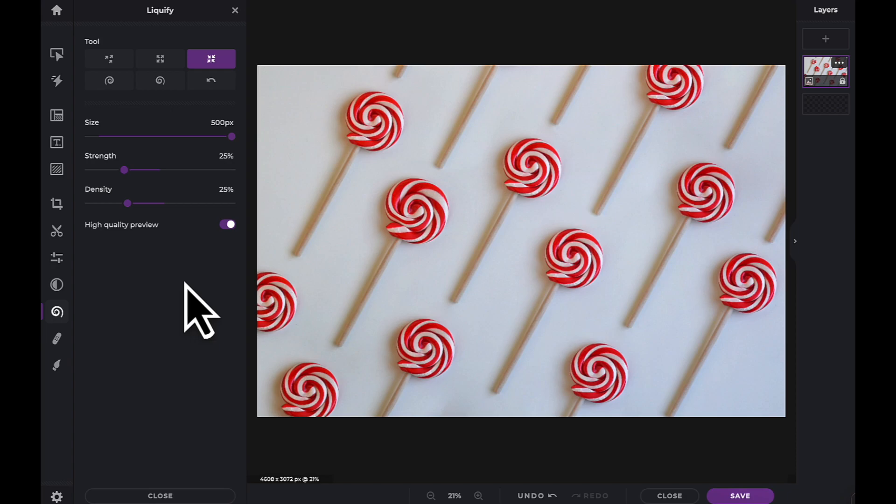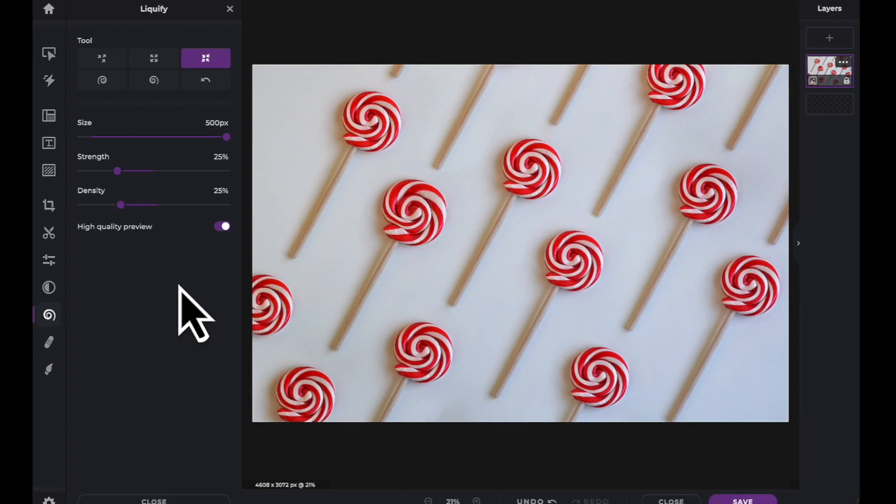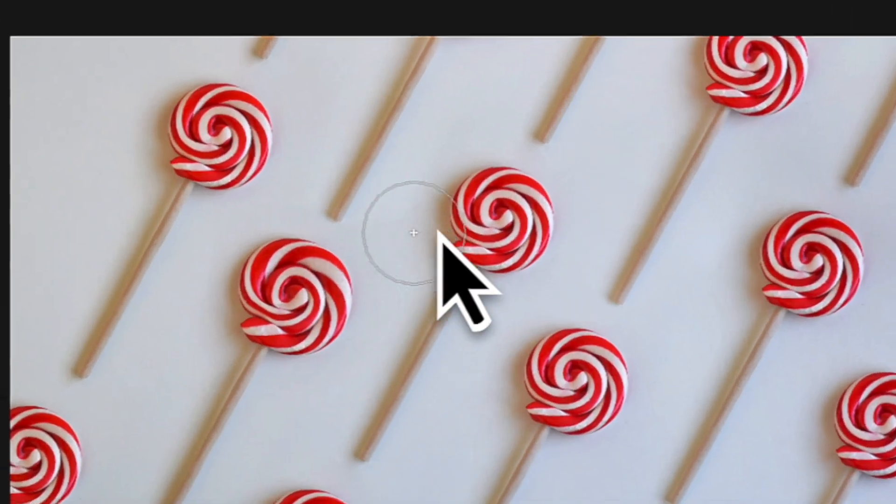In this example, I'm going to use the Shrink tool to reduce the size of the lollipop heads.